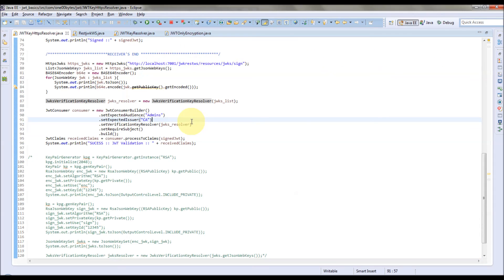This is the way we can use JWKS to resolve the keys hosted on a remote server, or if you are receiving the key as a local object, to verify or decrypt a JWT token. Thanks for watching this video — visit 100Best.com for more tutorials. Thank you.